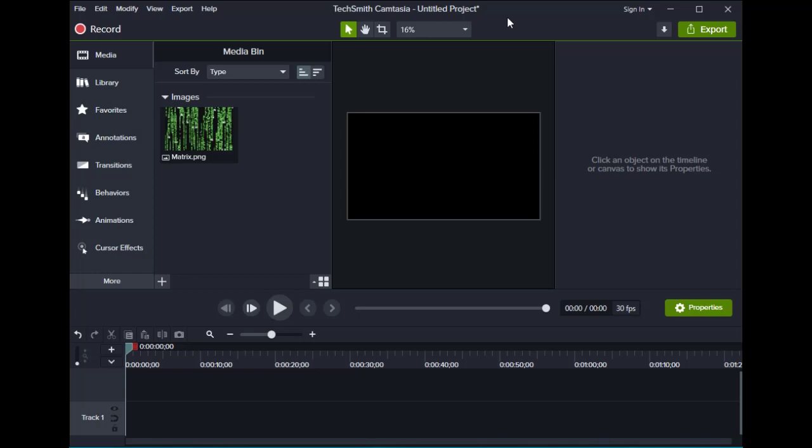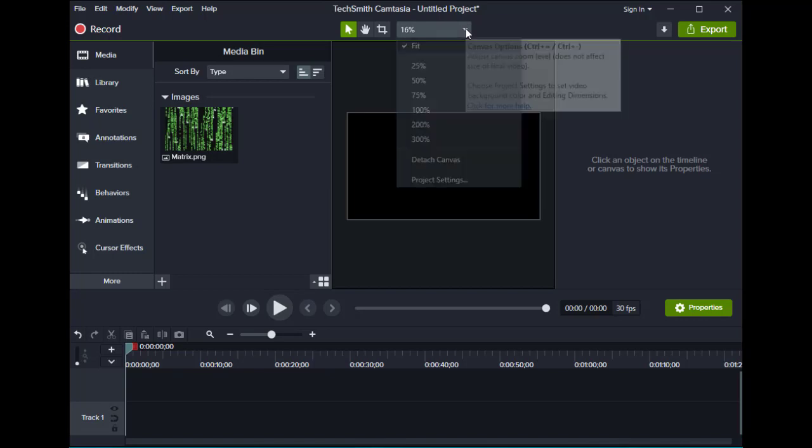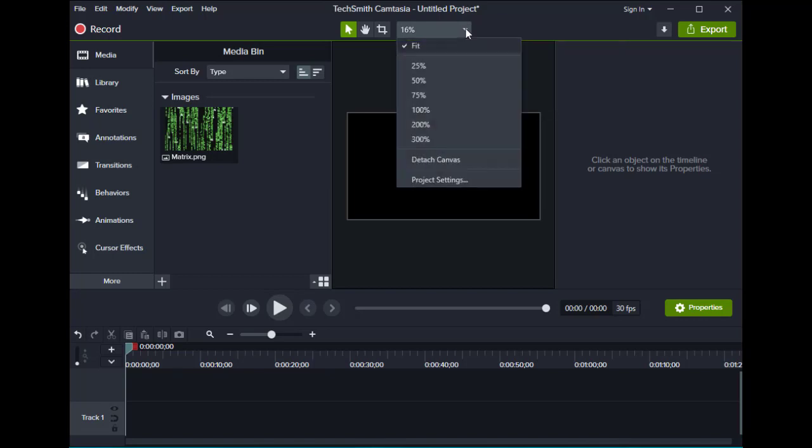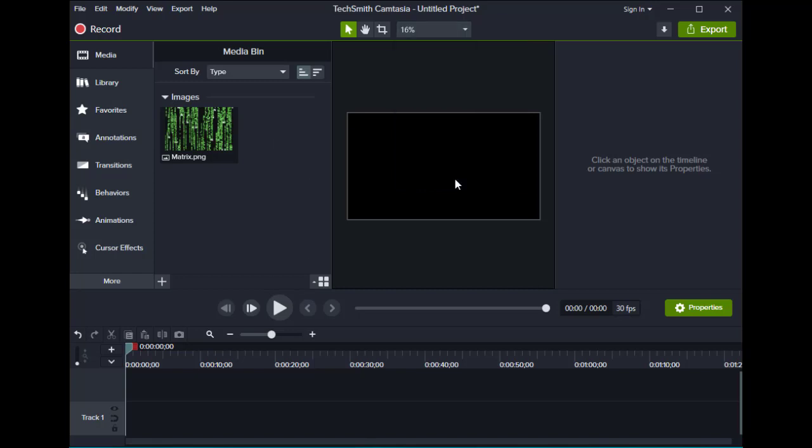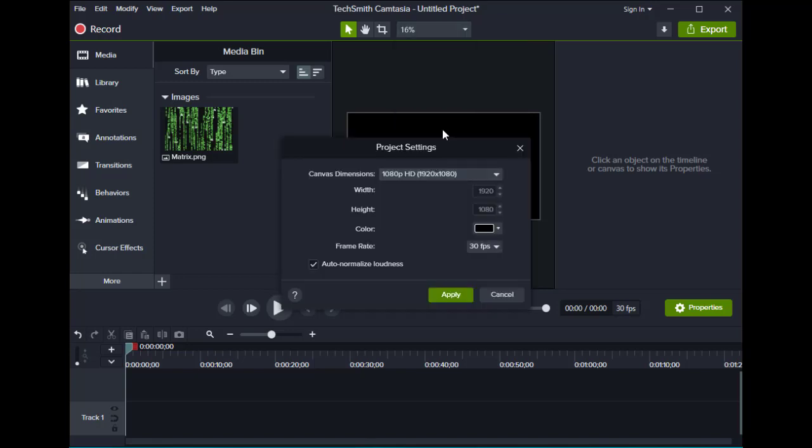First thing you do is you go to your canvas setting in Camtasia and go to project setting and change your screen setting to 250 by 250.